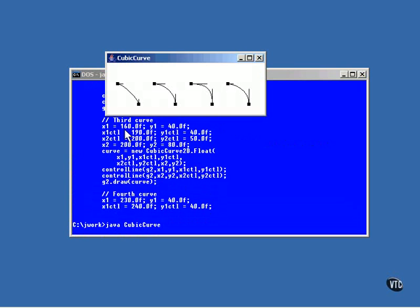Here are the curves. Notice how the lines drawn from the endpoint seem to pull the curve in their direction. It works like the quadratic curve, except that now there are two attracting points for the line.